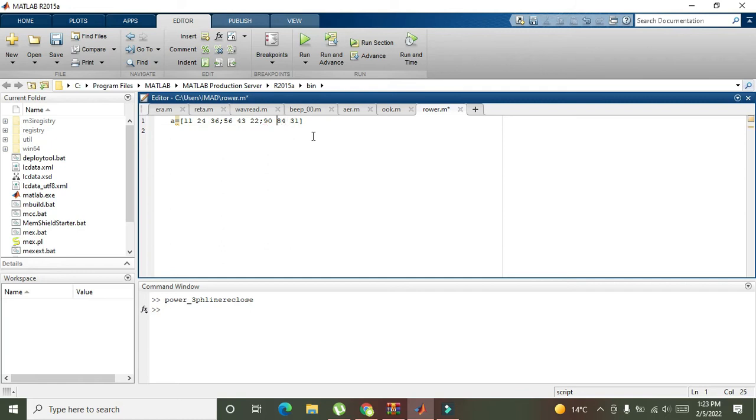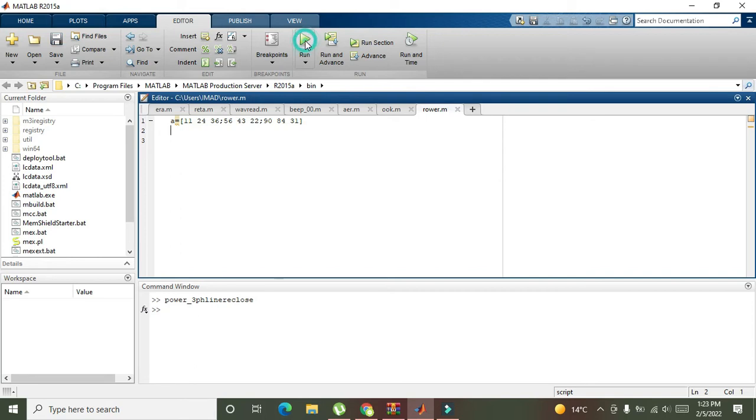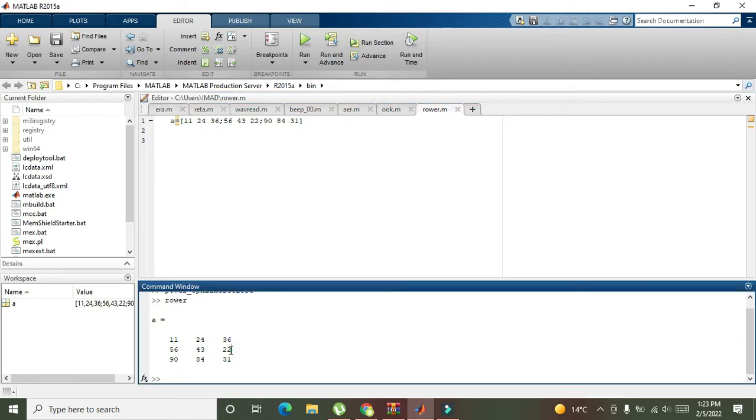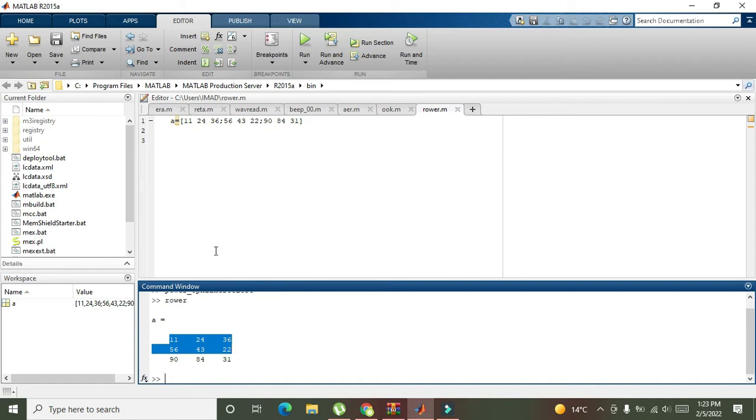Okay, so there are three rows within this matrix. Run it and here you can see that. Now what we need to do is interchange the first row with the second one.